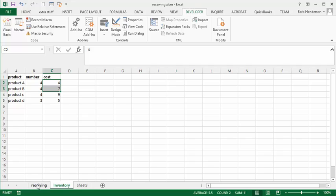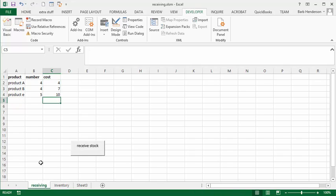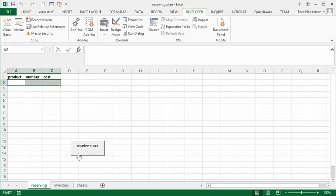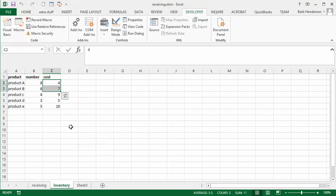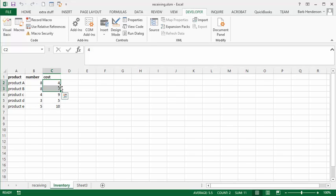So let's press our receive stock button here. And then we'll go and see. So now we have eight and eight for product A and B, which is perfect. We have no change in product C and D. And we have product E as it's supposed to be. So that's how you create a receiving sheet that adds products to your inventory. Please subscribe.